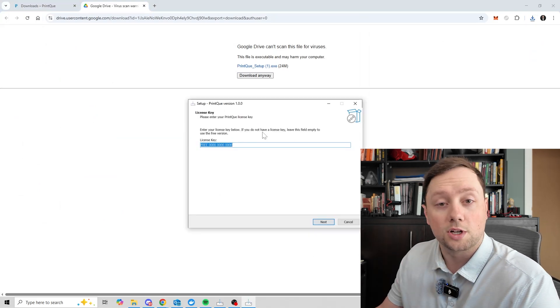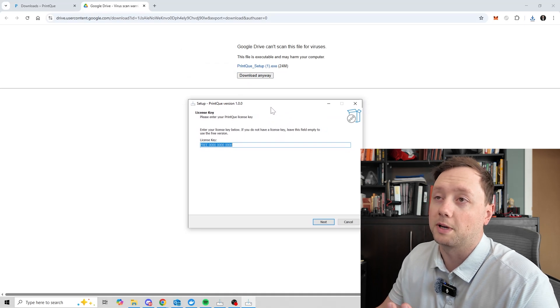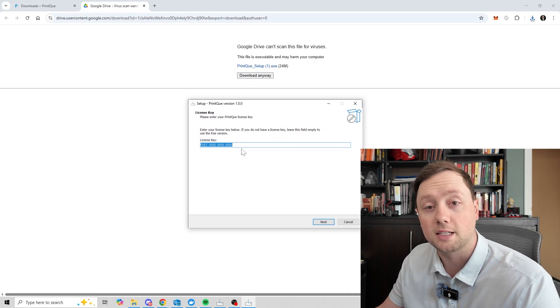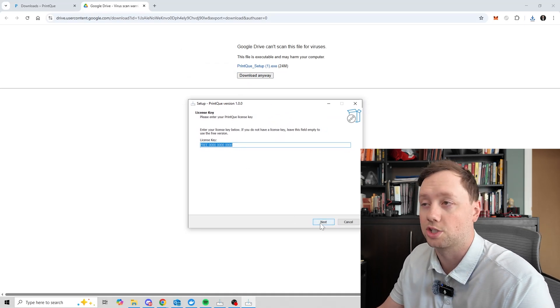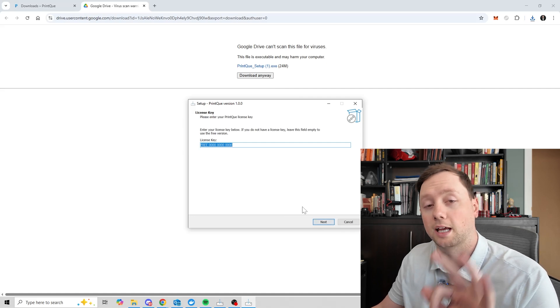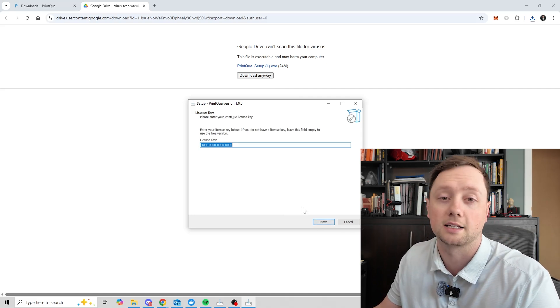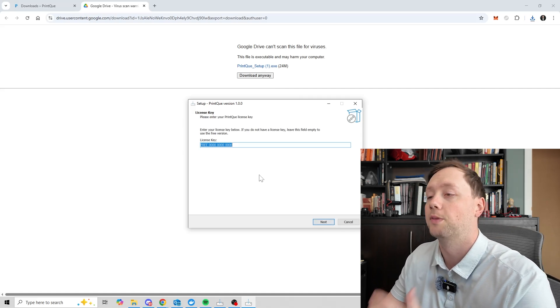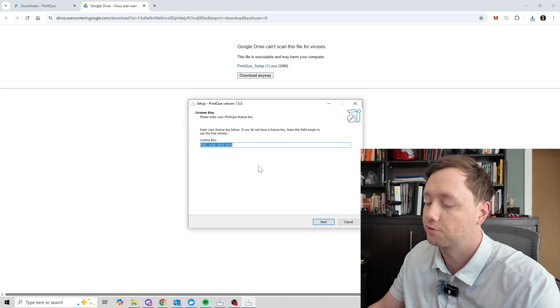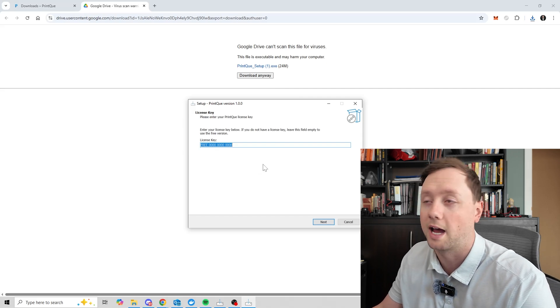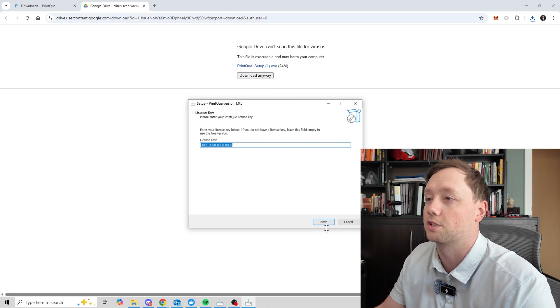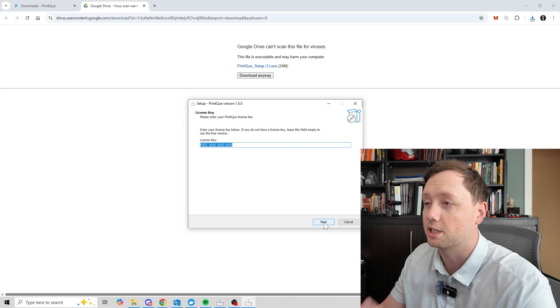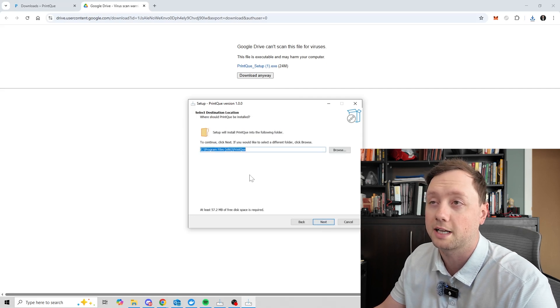Okay, so once you have the installer open and running, this is what the first page is going to look like. It's going to ask you for a license key. If you don't have a license key, you can just click on next and it's going to allow you to connect to three printers. At least that's the settings that I have right now. It's going to give you three printers completely for free. And then if you want to connect more after that, you will have to buy a license or a subscription. But for now, we're just going to assume that you're on the free plan. So we'll click on next.